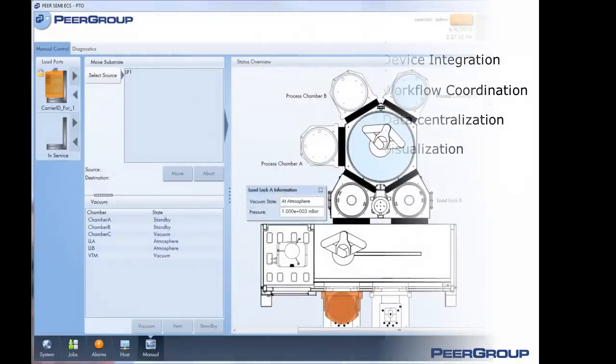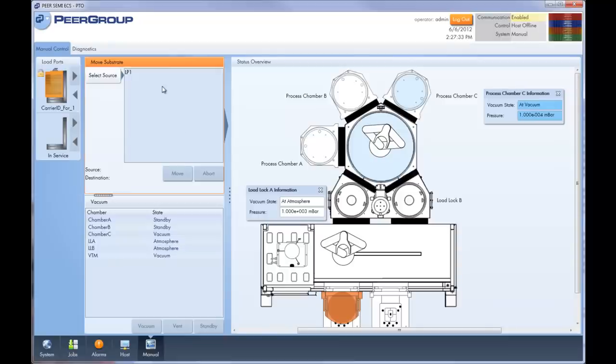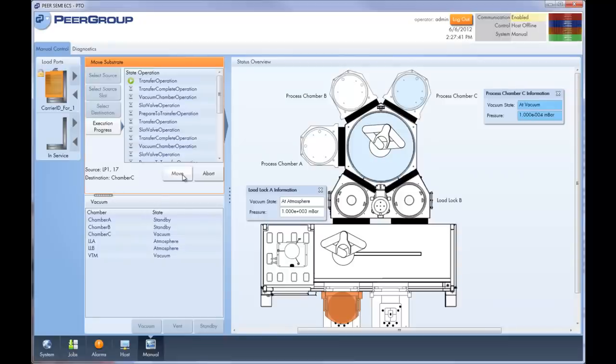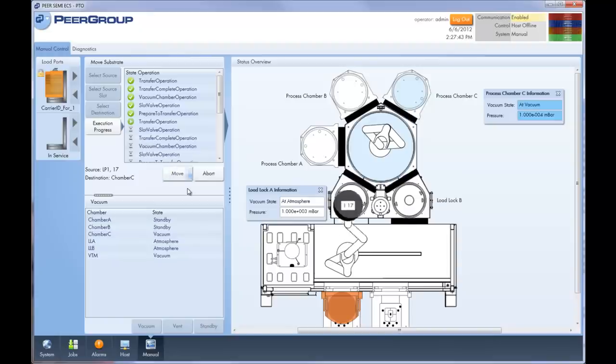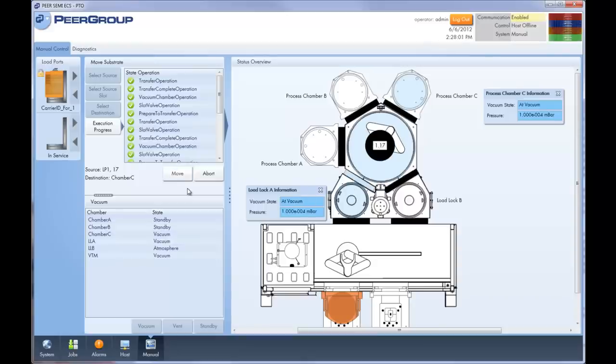But don't take my word for it, let's see PTO in action. We're currently looking at PTO's manual control screen. This screen lets us move substrates around the tool. This configuration is for a cluster tool with three process chambers.